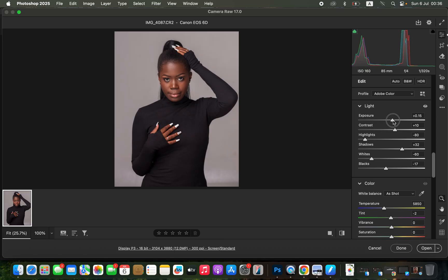Open up the exposure of this image. After doing these basic adjustments, come and click on Open to open the photo in Photoshop.